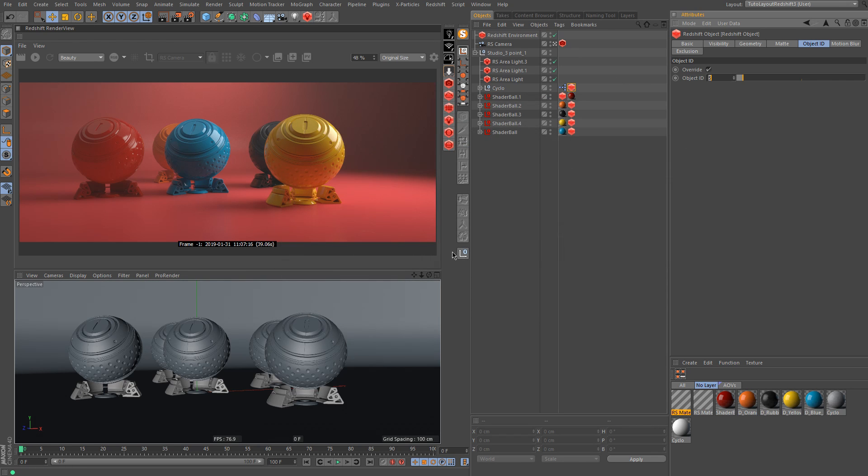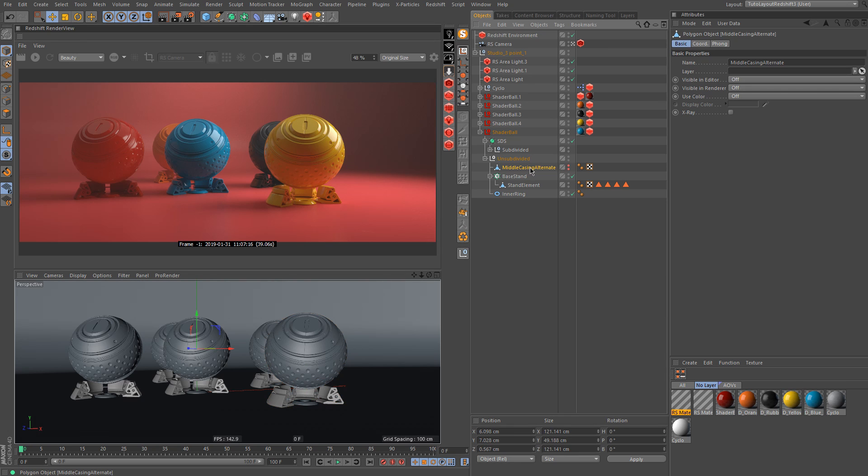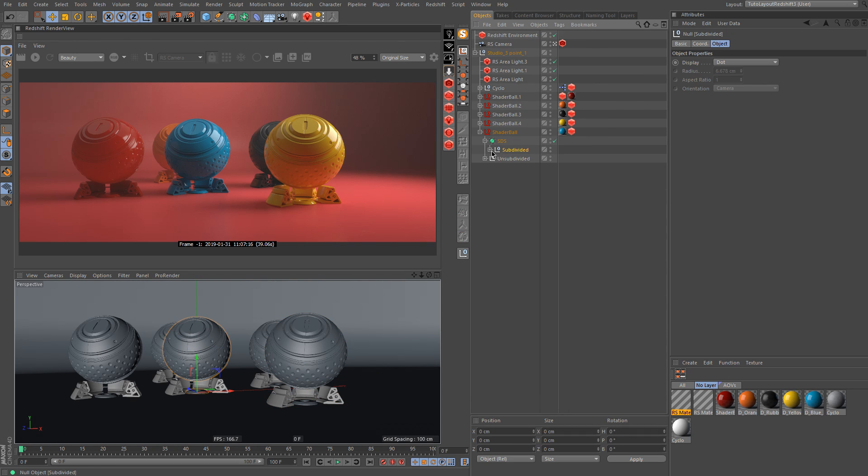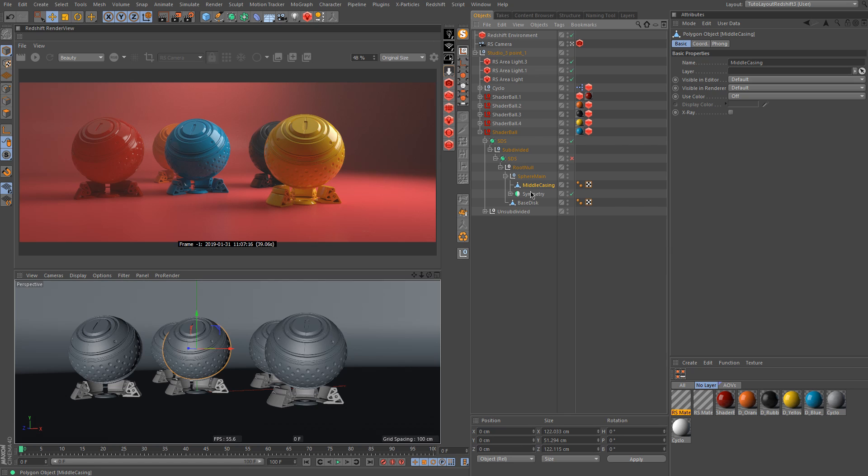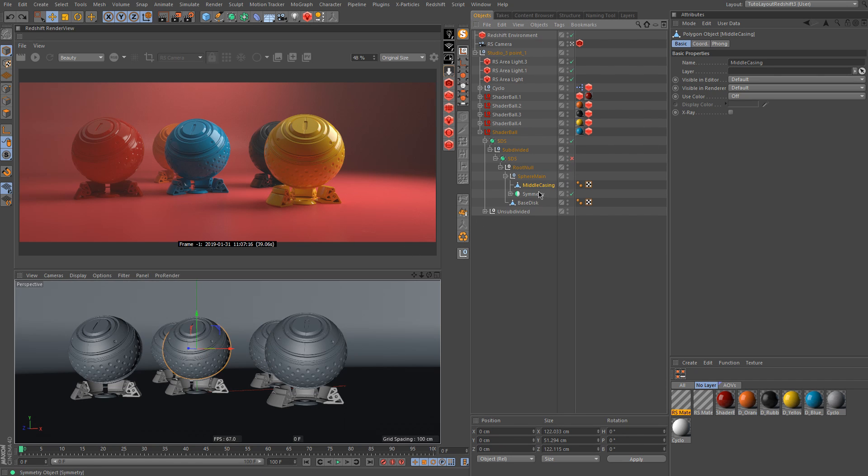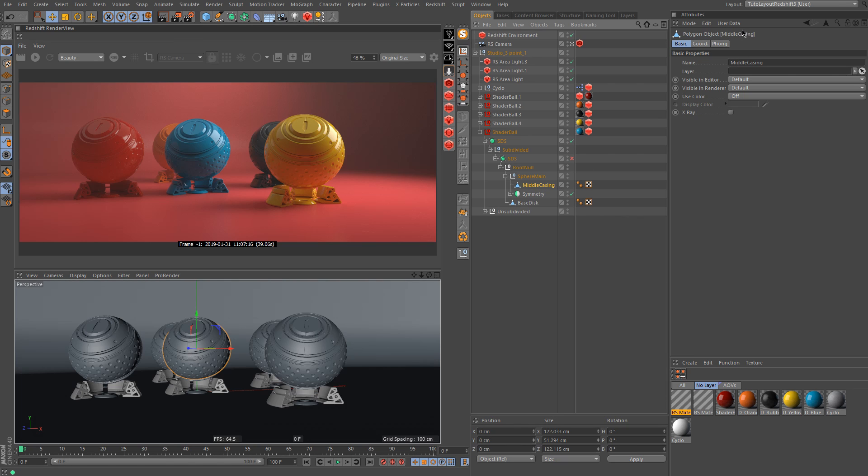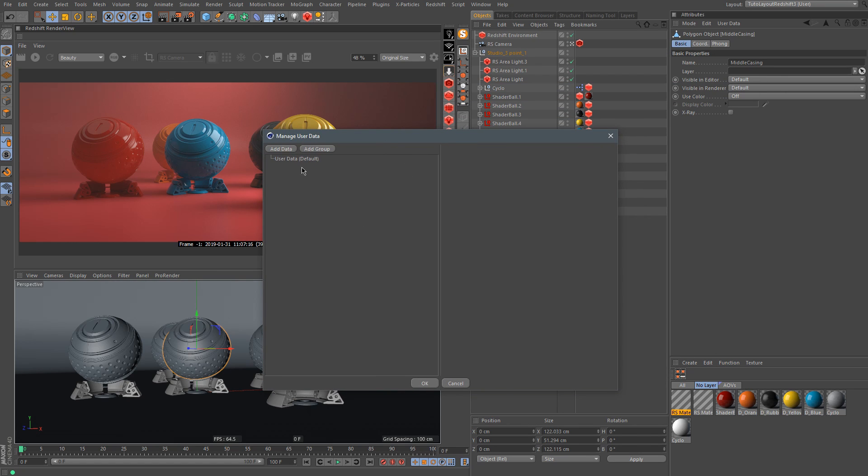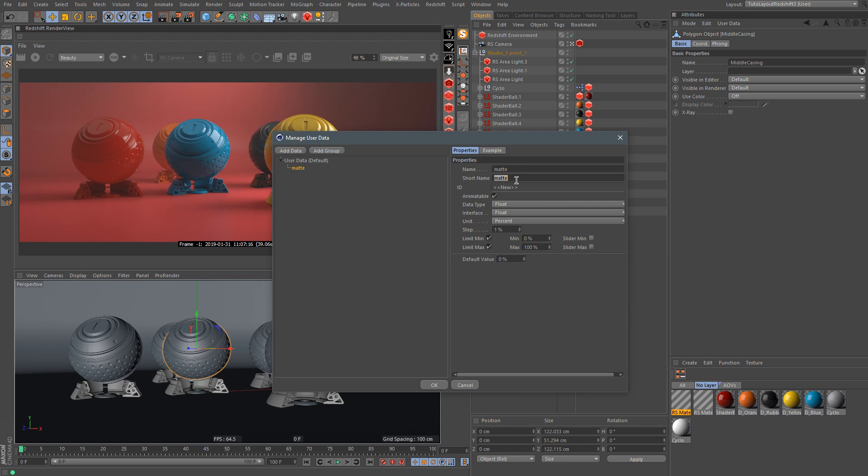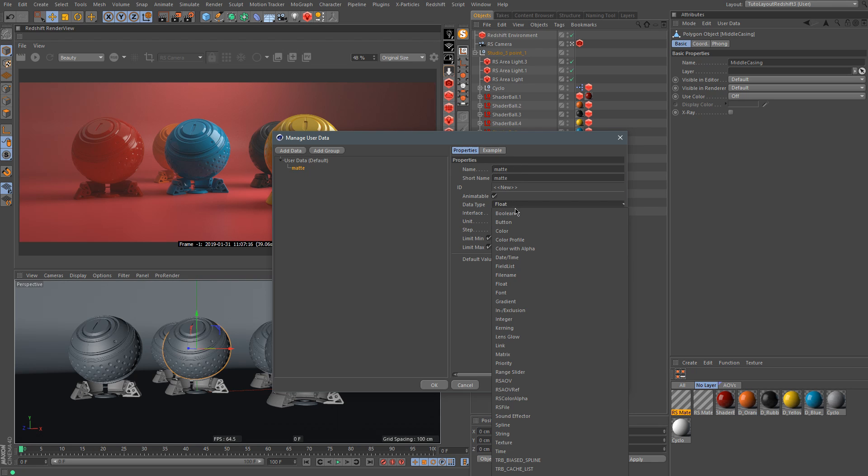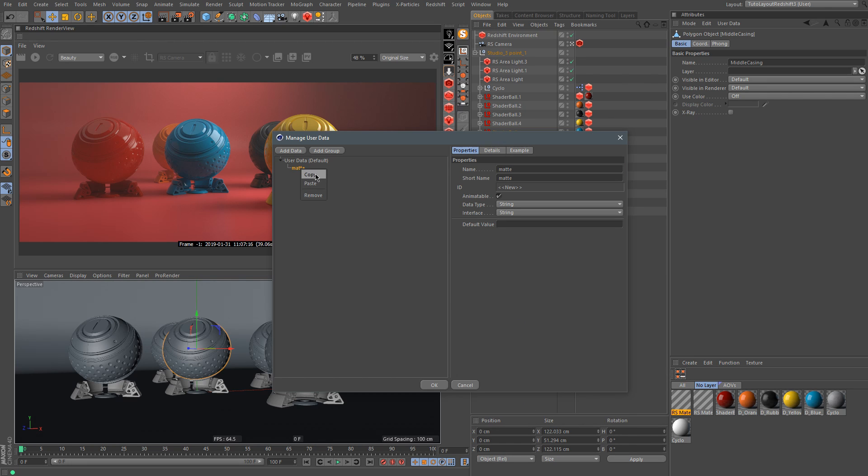And here, what we can do, for example, we can decide to go in, for example, this shadable here and say, OK, I would like to change this object, this one here. So you have to take your object and go to user data and say manage user data. And here you're going to have this one. So let's add here the same name, matte, that you put into your Cryptomatte user attribute. Let's do a string here and let's copy this one.